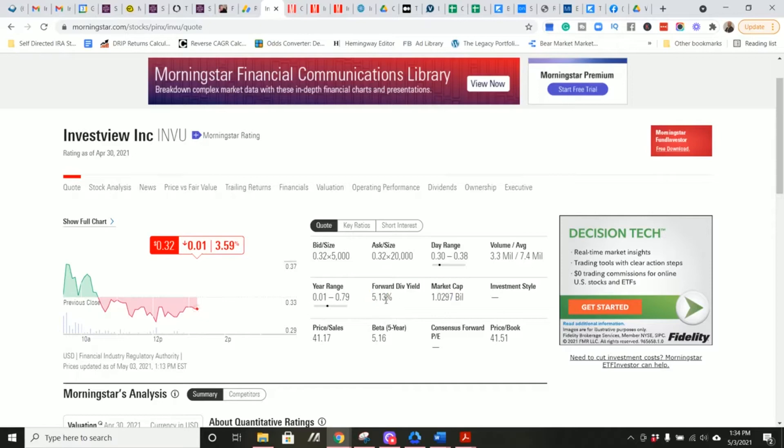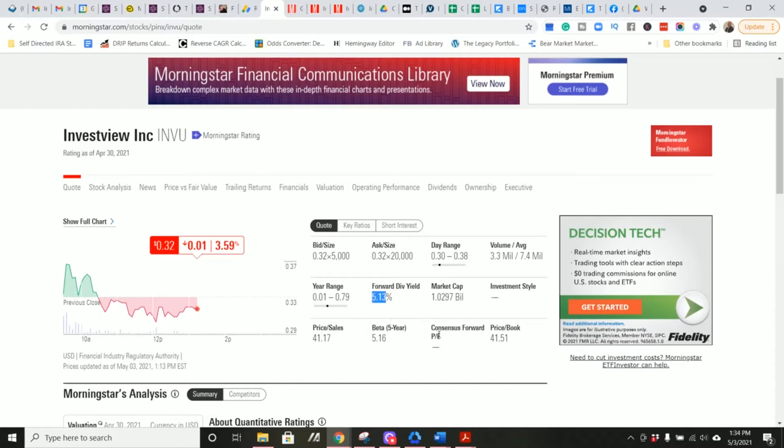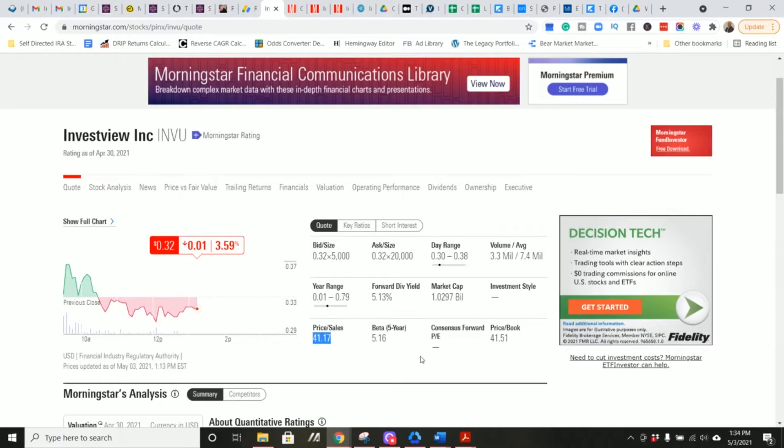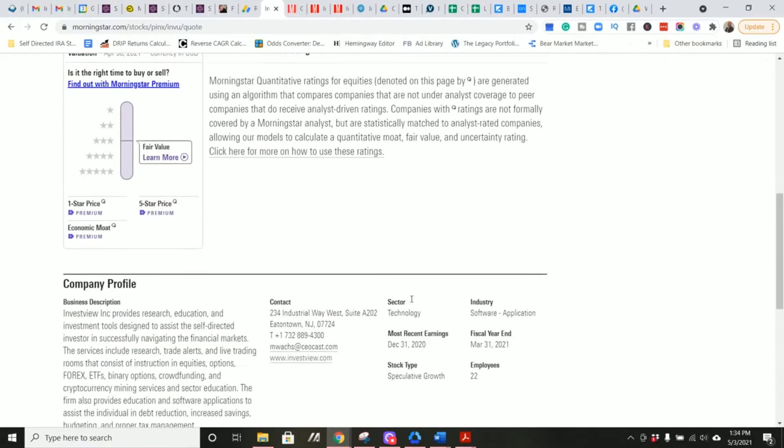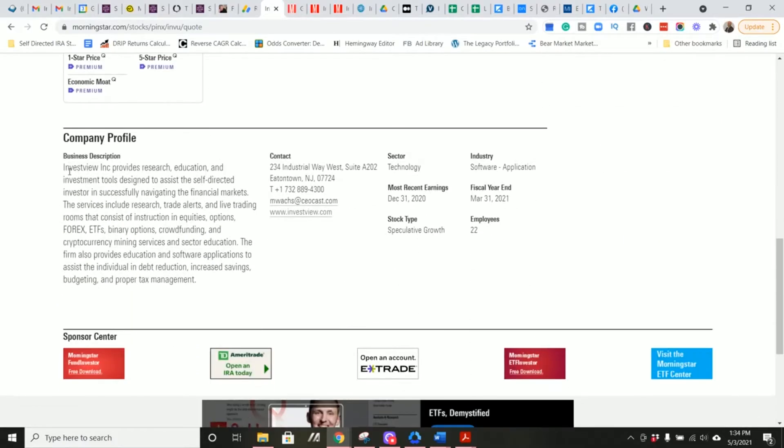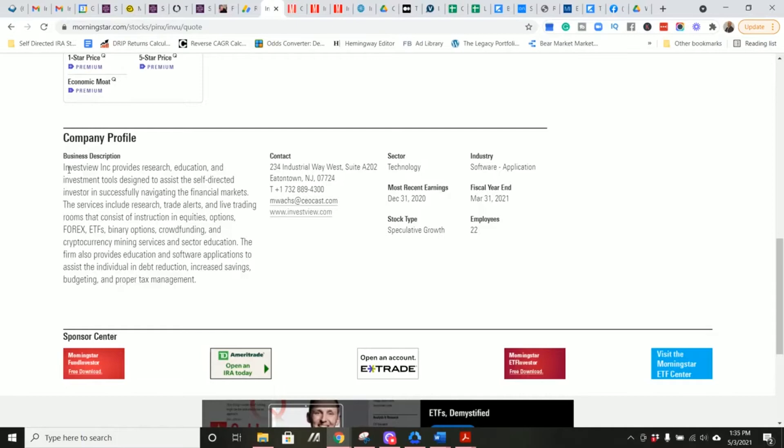InvestView Inc, INVU is the ticker. First thing here is penny stock, which to most people is a bad thing, to me it's not. I love tiny companies. This is not even a super tiny company. It has a 1.03 billion dollar market cap. They pay a big dividend. I wonder if that's a special dividend because most tiny companies do not pay any dividend, let alone a 5.1% dividend. So that's interesting. This shows me right here that consensus for PE has no number, that they're unprofitable.